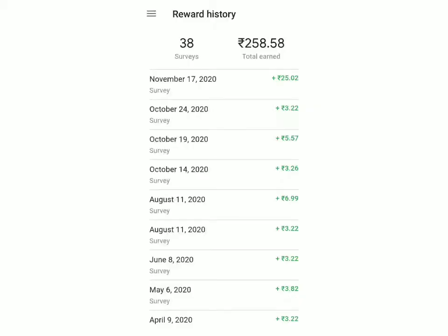So basically, this is an app launched by Google where they'll give you surveys every couple of days and you can earn money by answering the surveys. The questions are extremely easy — they'll ask you if you've visited a place in the past couple of months, whether you've searched something, and based on that, you'll earn a certain amount of money.